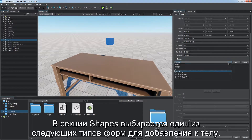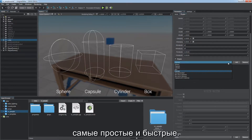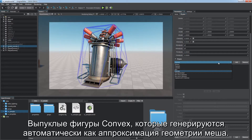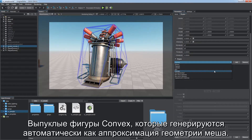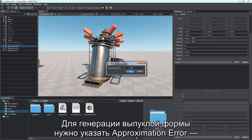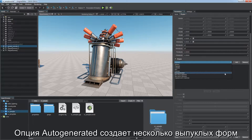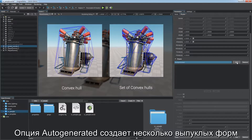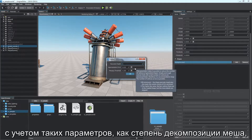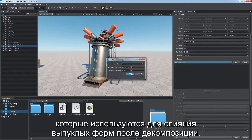In the shapes section, select one of the following shape types to add to the body. Primitives — sphere, capsule, cylinder, and box — are the simplest and fastest; virtually any geometry can be approximated by a set of primitives. Convex hulls are generated automatically as approximations of mesh geometry. To generate a convex hull, specify the approximation error and mesh simplification degree. The auto-generated option creates several convex hulls for more precise approximation, based on mesh decomposition degree, approximation error, and volume threshold for merging convex shapes after decomposition.